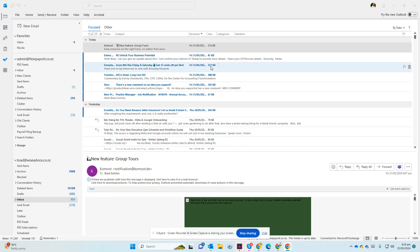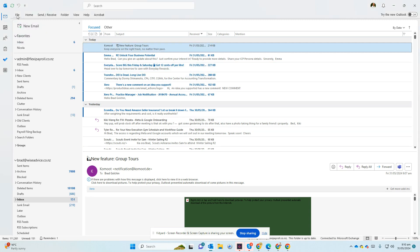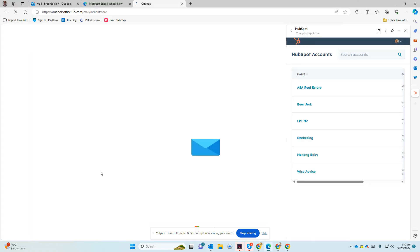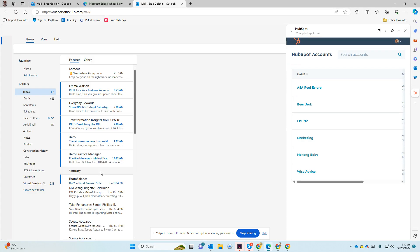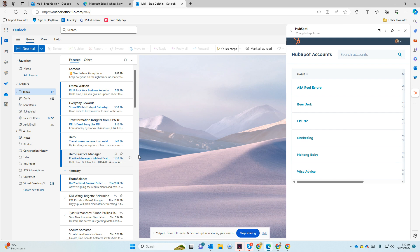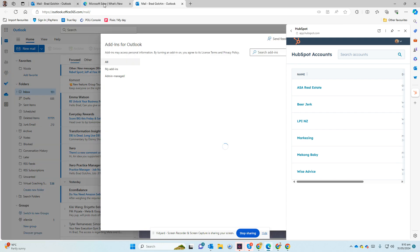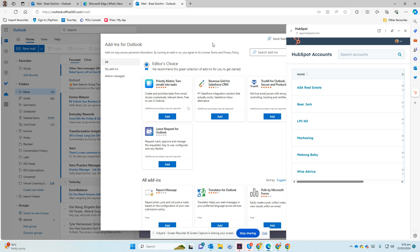In order to use HubSpot add-on in your Outlook, you have your Outlook. If you come to Files and in the Info here you have Manage Add-ins. If you go to Manage Add-ins, it'll take you to here.